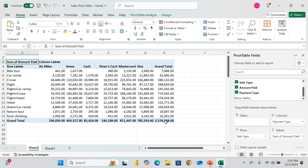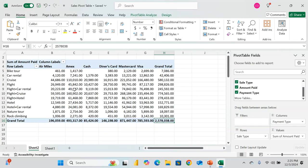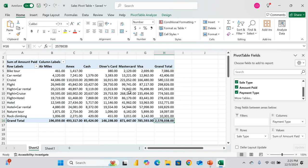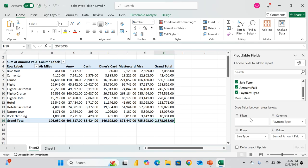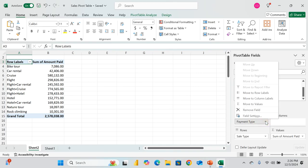The total number never changes — we are slicing and dicing, looking at the same data from different angles. Over 2,000 records are summarized concisely here. That's the power of pivot table. You can also filter data — bring Payment Type into the filter area to filter by payment type.